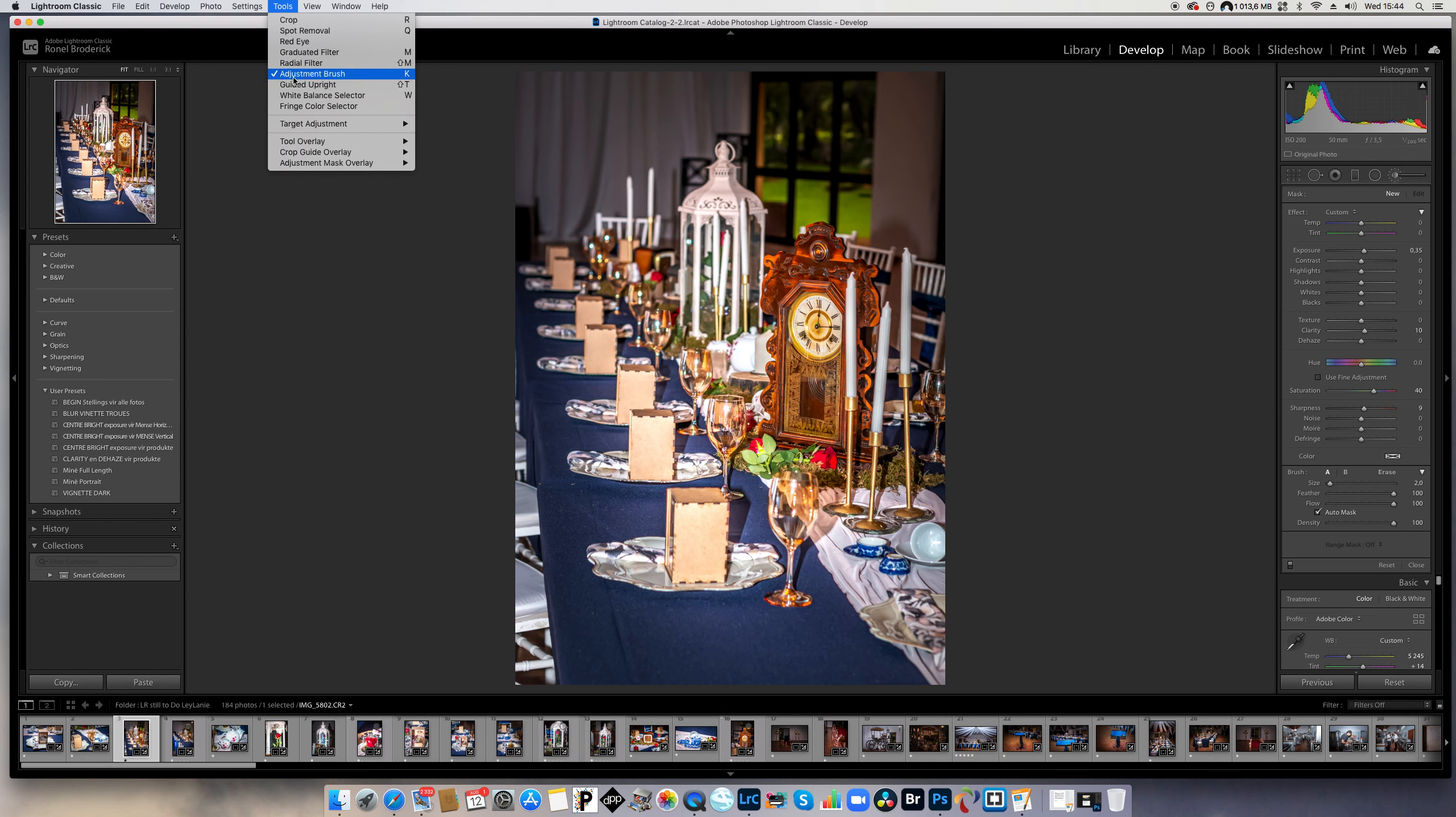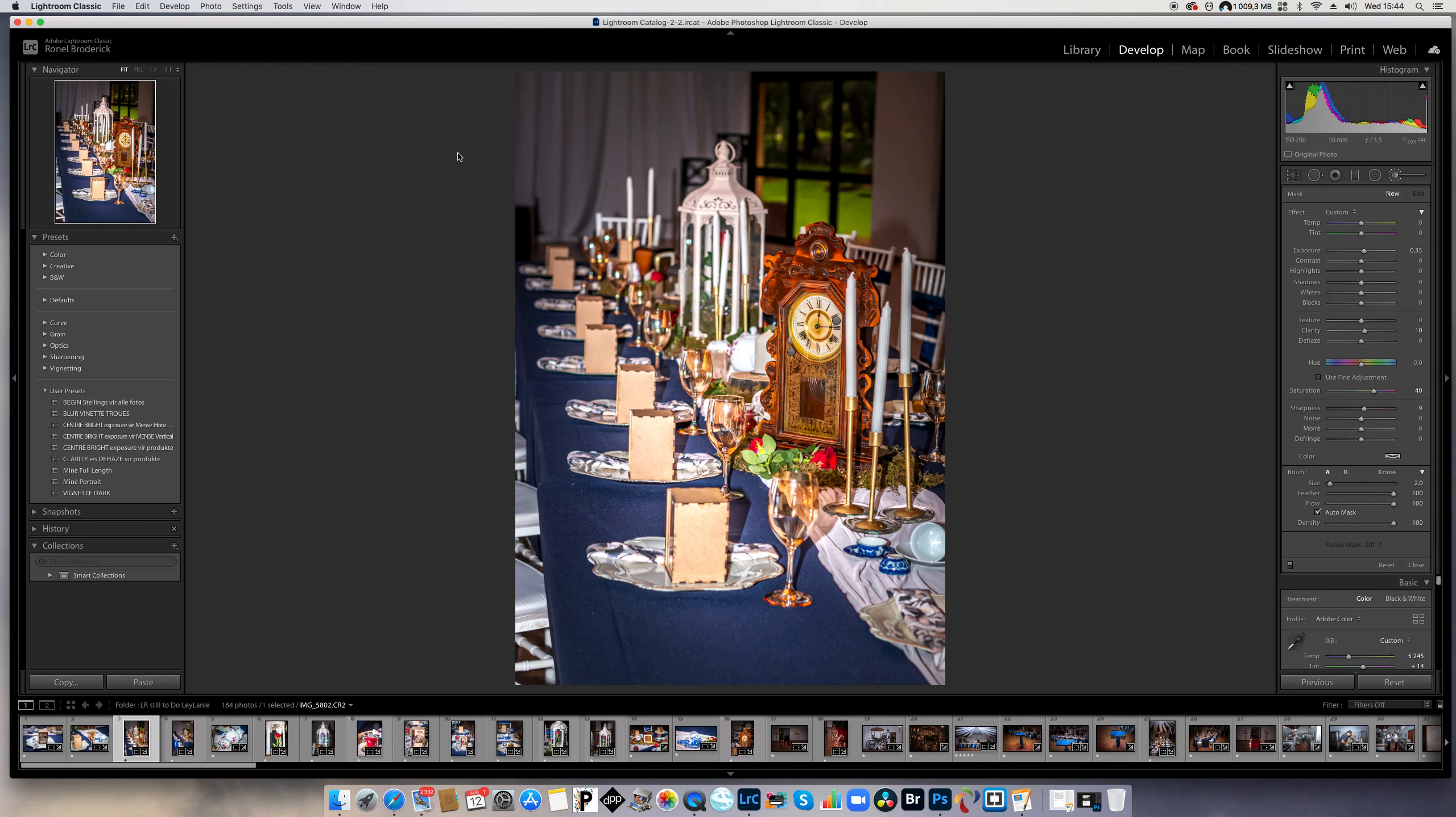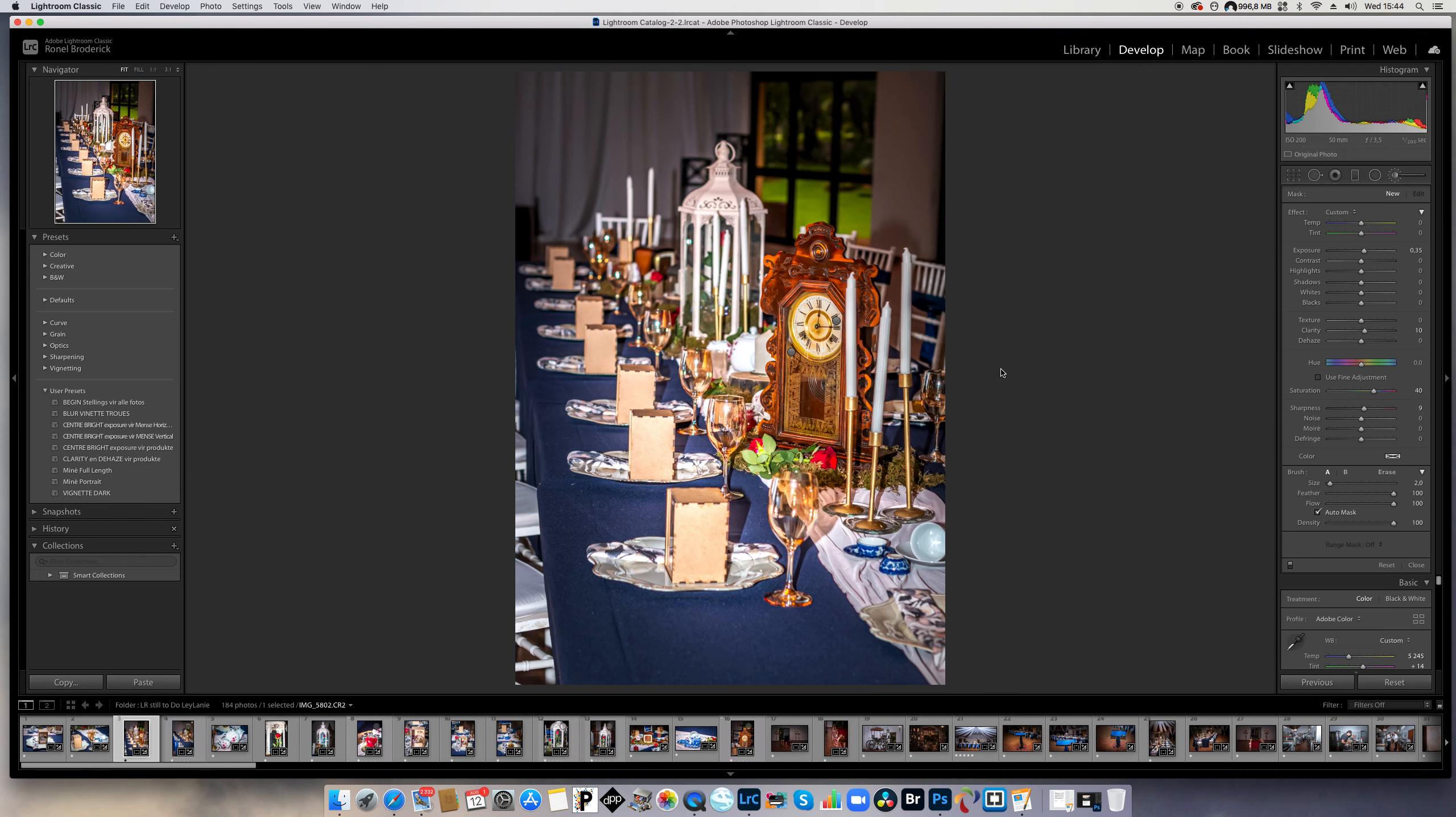My adjustment brush is selected. You can see it's now selected. So go to your tool overlay and say always show. There's your two pins. If I deselect my adjustment brush, it's gone. And if I select it, now I can go on it.